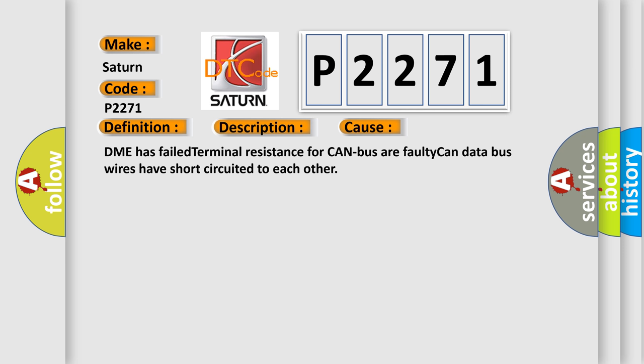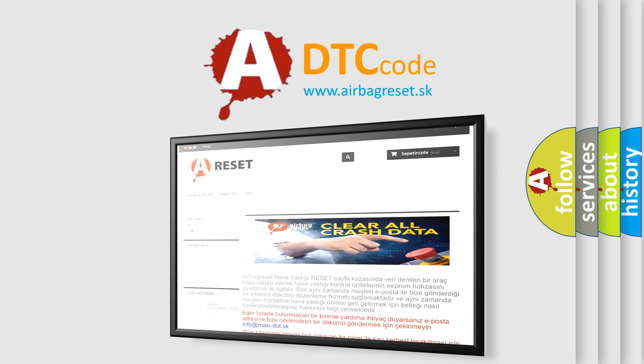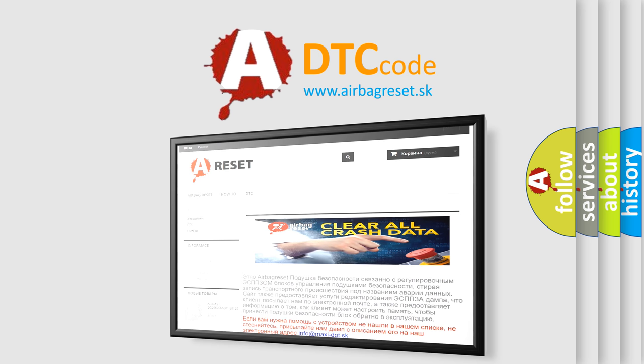The airbag reset website aims to provide information in 52 languages. Thank you for your attention and stay tuned for the next video.